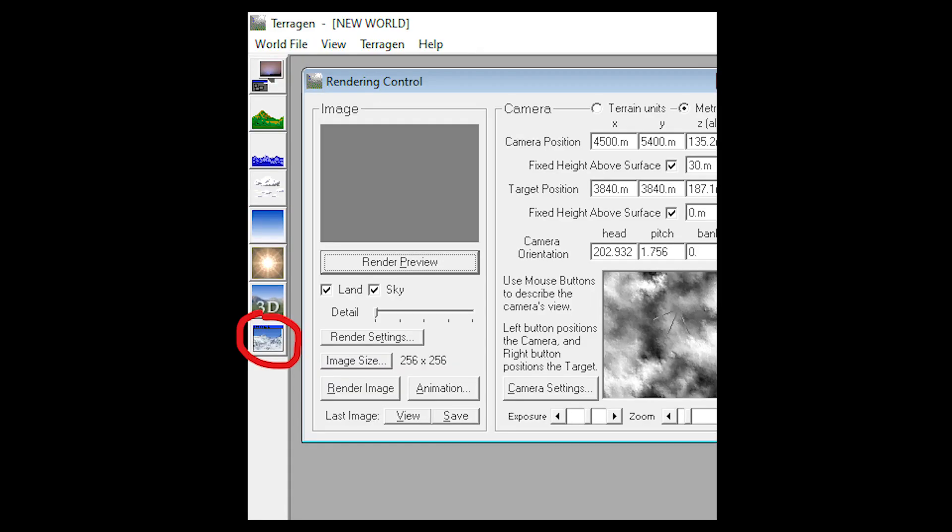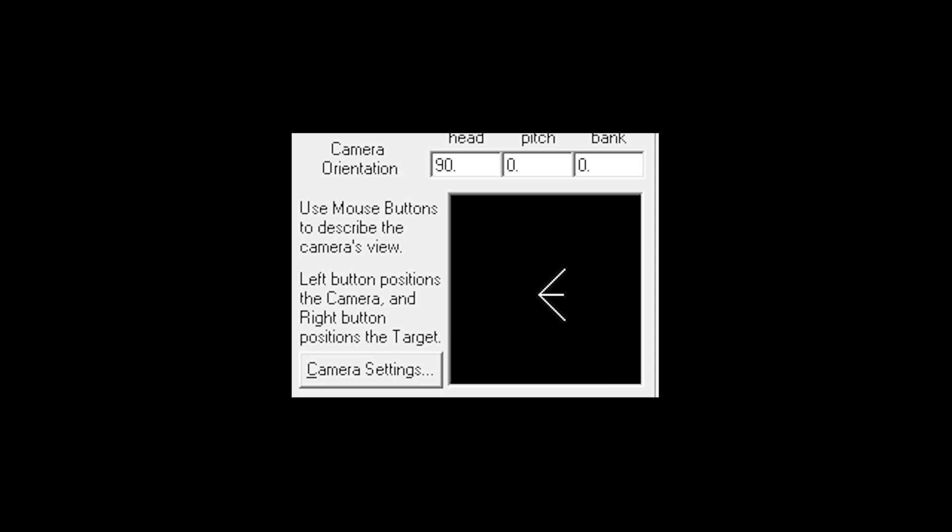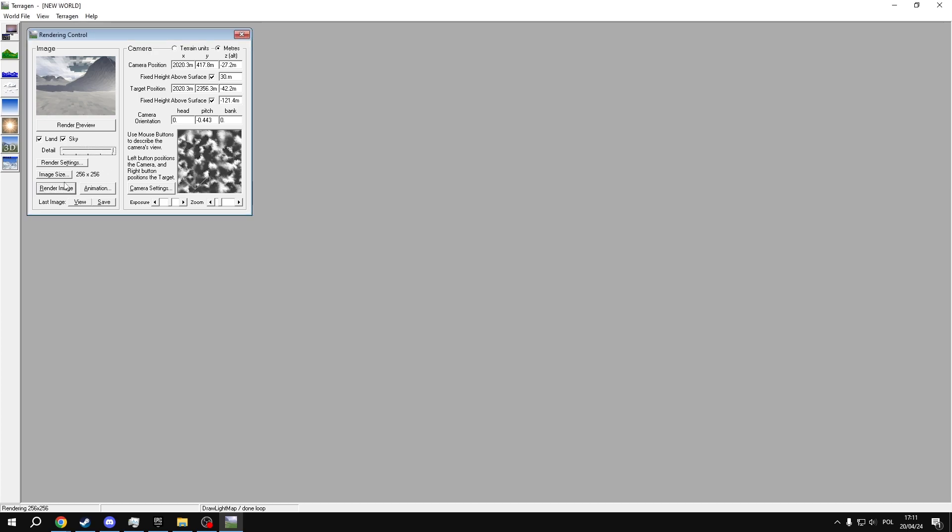Remember to save it after rendering. If you accidentally close the window before saving, this button will open it again. After you're done with rendering the image, go back to orientation options and change the head value to 90. Render the image again.